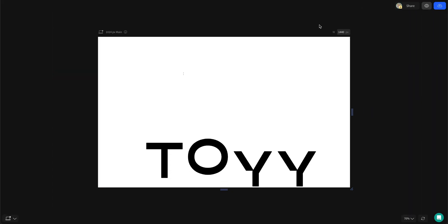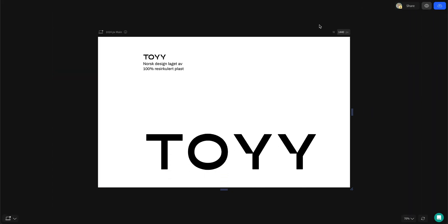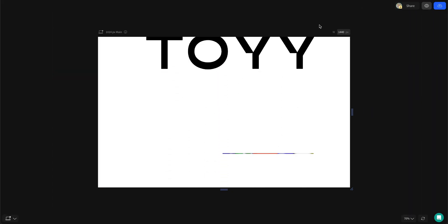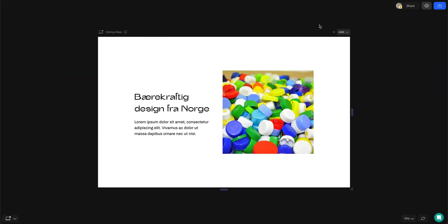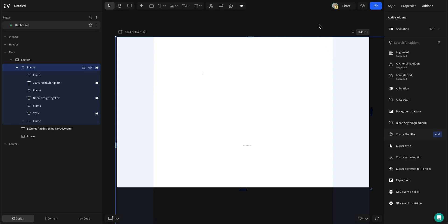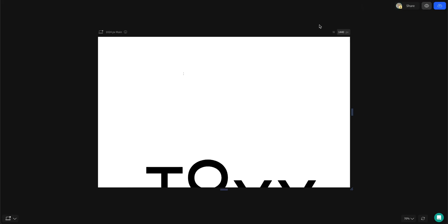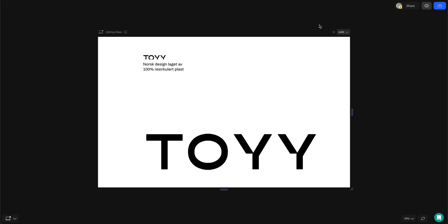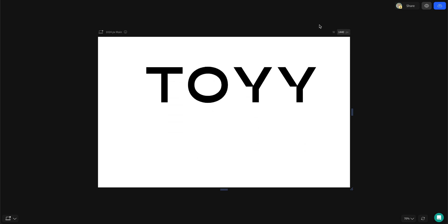And we're done. We created a hero section with sliding text animations without coding. If you liked this video be sure to check out my other ones for more hero design inspiration.